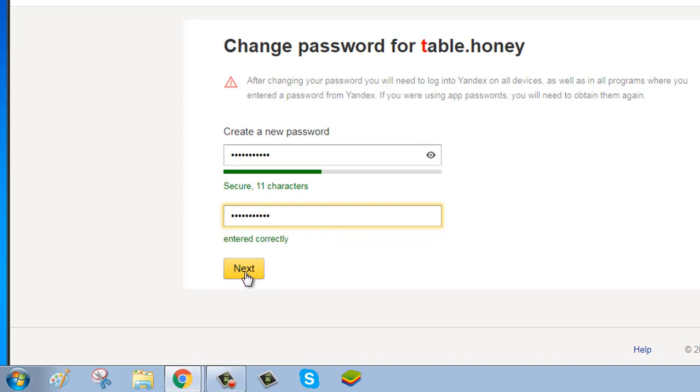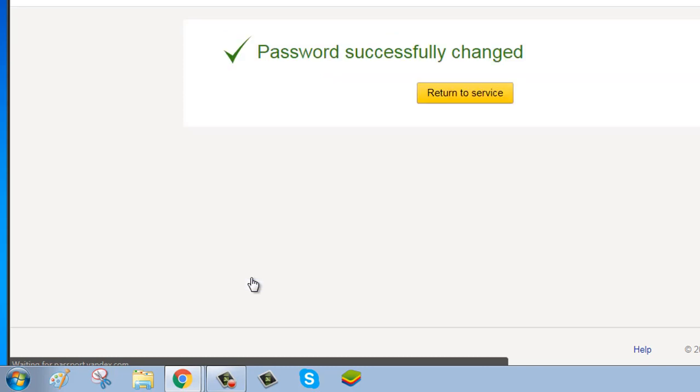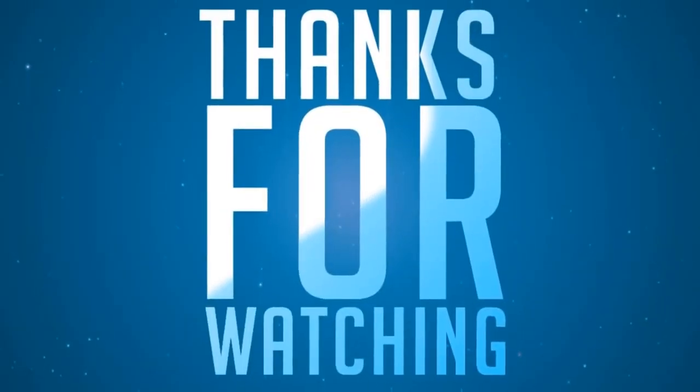Click on next button. Now your password has been successfully reset. Thanks for watching. Please subscribe to our channel.